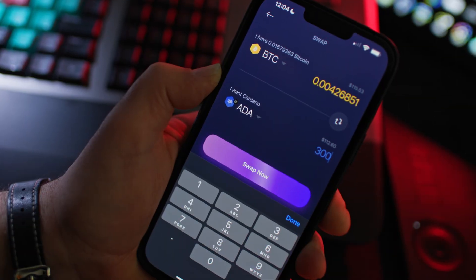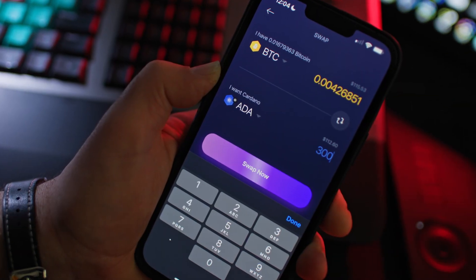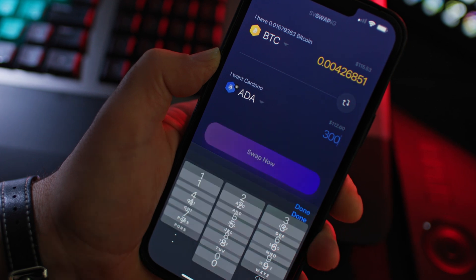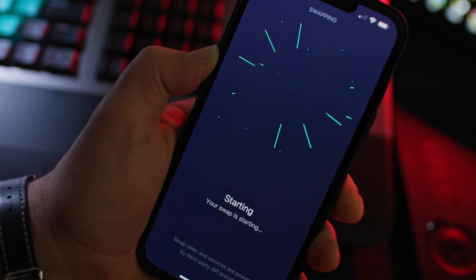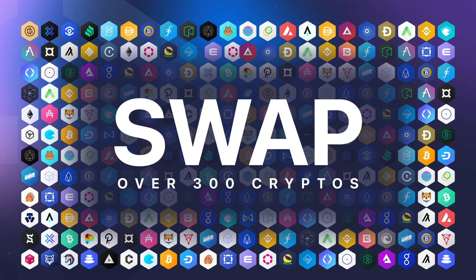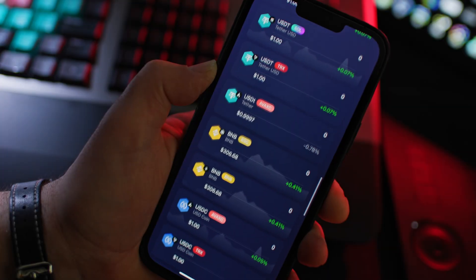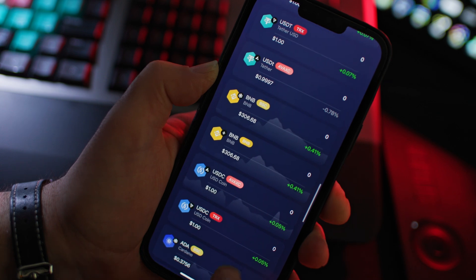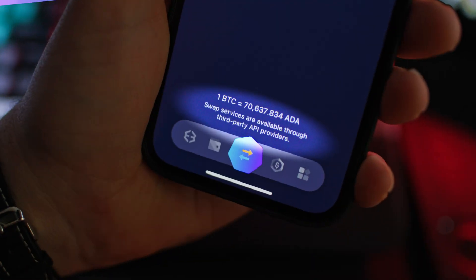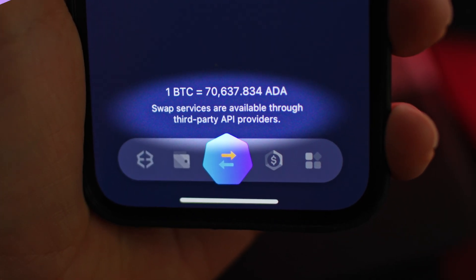Hey there, crypto nation! At the heart of your Exodus wallet is the built-in cross-chain swap feature that allows you to swap over 300 crypto assets from your self-custody Exodus wallet via our third-party API providers.